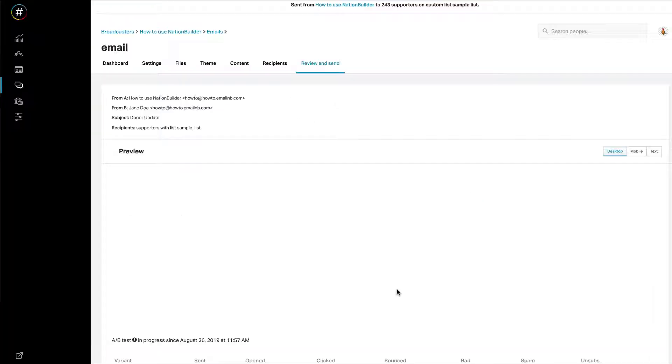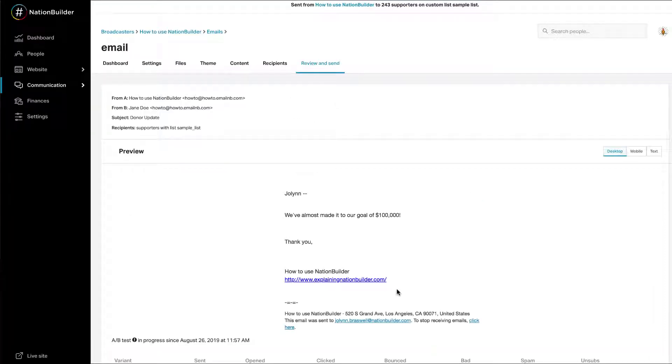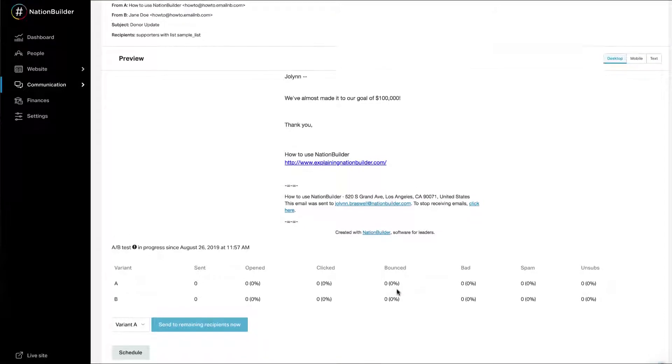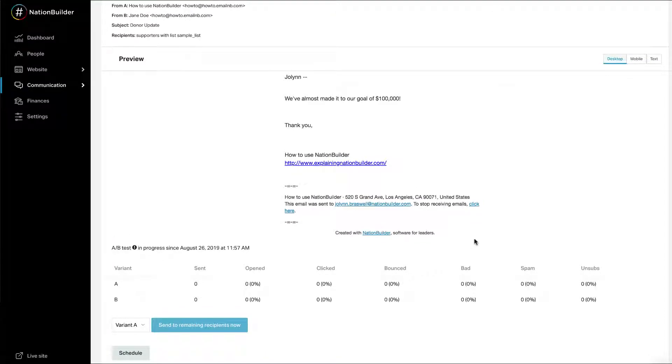Your test results will display on the preview screen of your email blast. You will be able to track when it was sent, the email stats, and the time remaining in the test if you selected automatic sending.